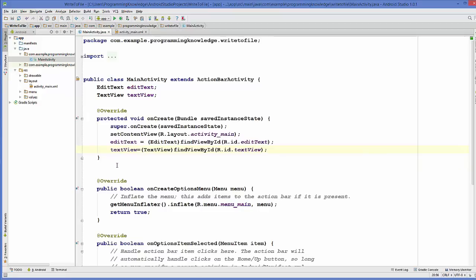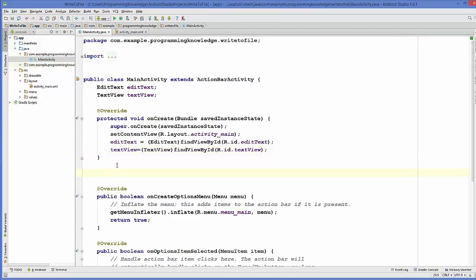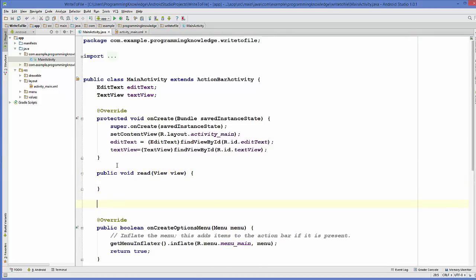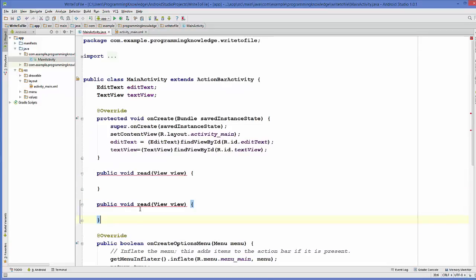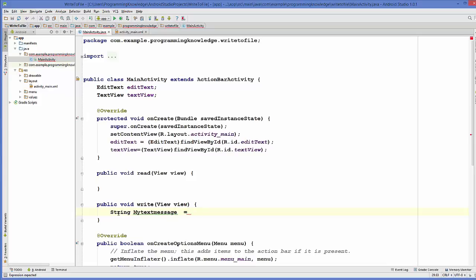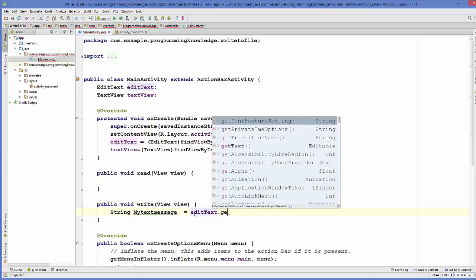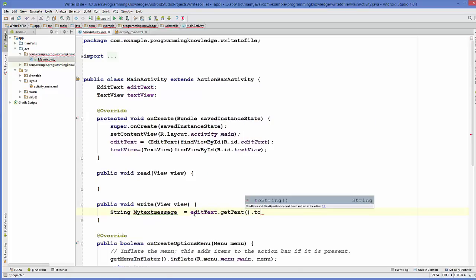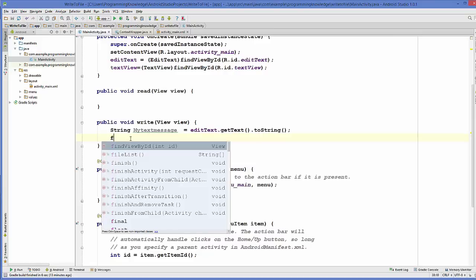After casting these two variables, I'm going to create two methods — one to read and one to write. I'll go to my write method and inside it I'm going to create a variable called myTextMessage, and I'm going to extract the text from the EditText and pass it into this variable using myEditText.getText().toString().